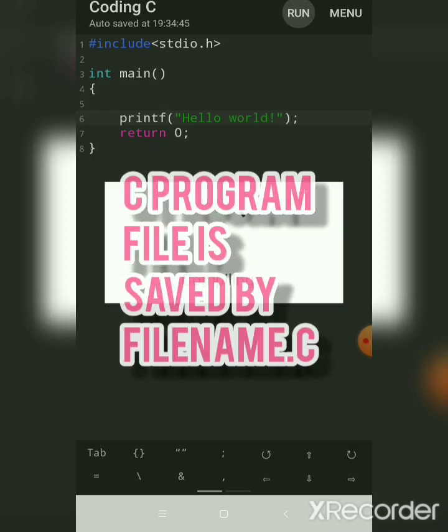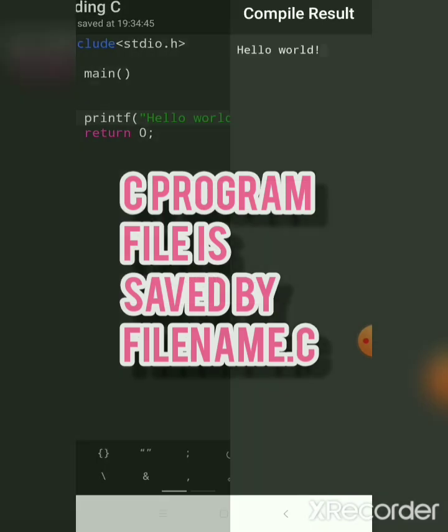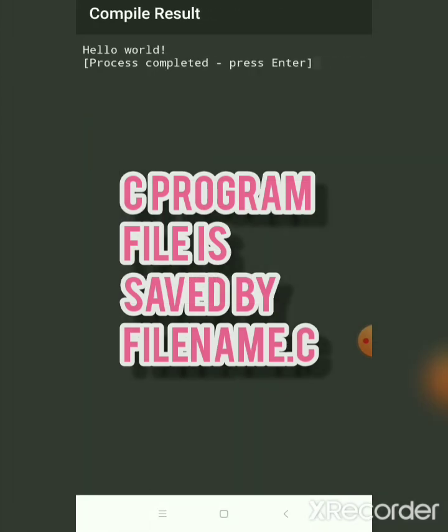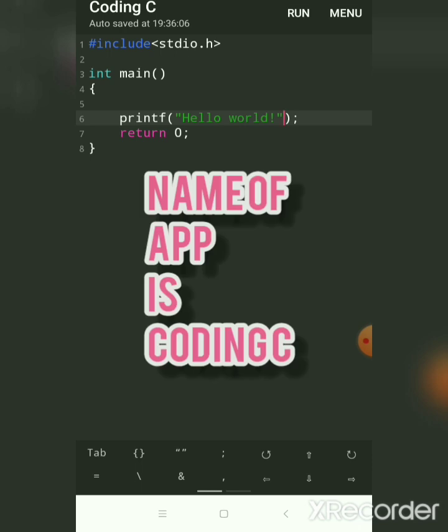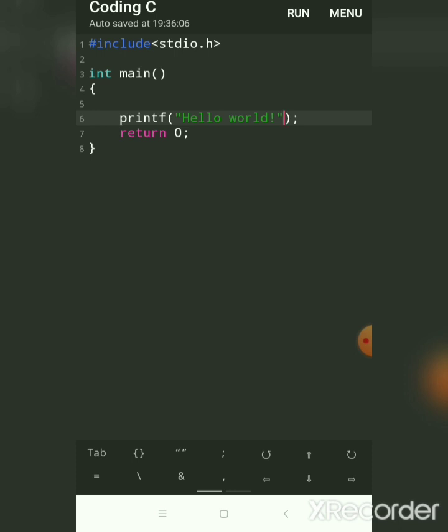This is a very good app for practicing C programming — that is, writing C code on your Android mobile. It is very easy to load, very good, and it is a free package. The name of the app is Coding C for Android mobile.